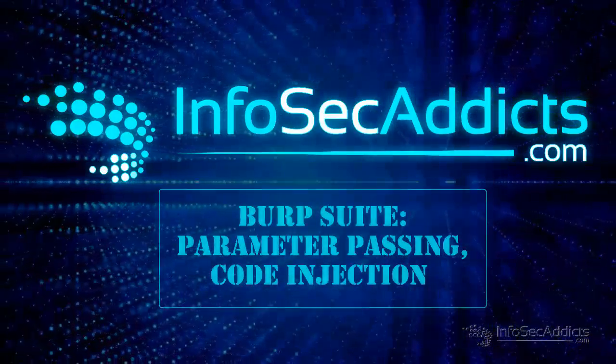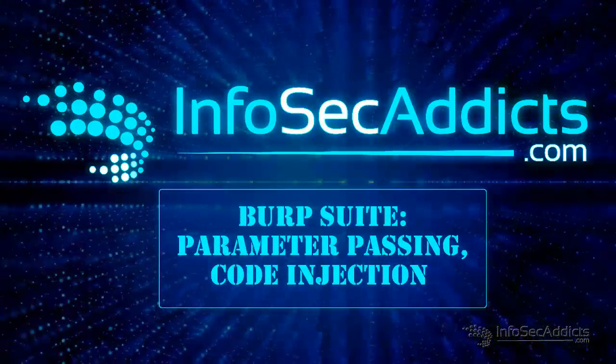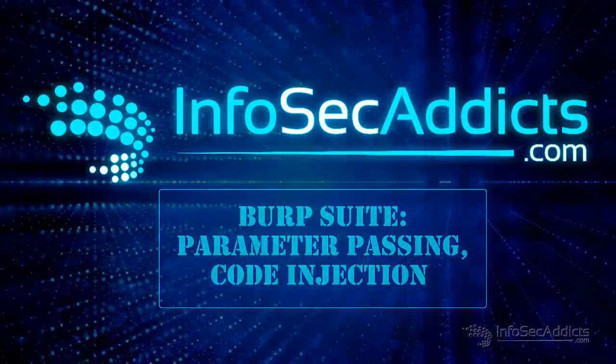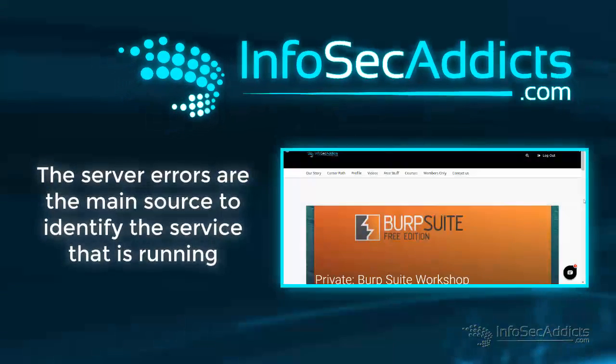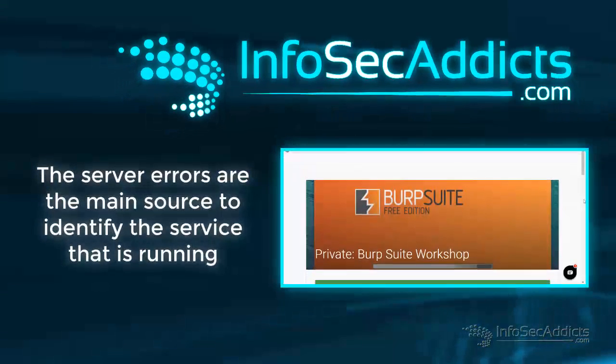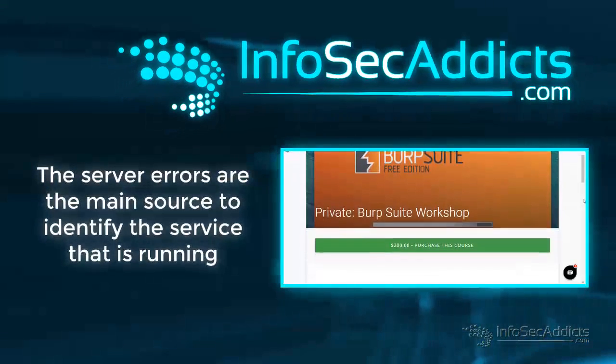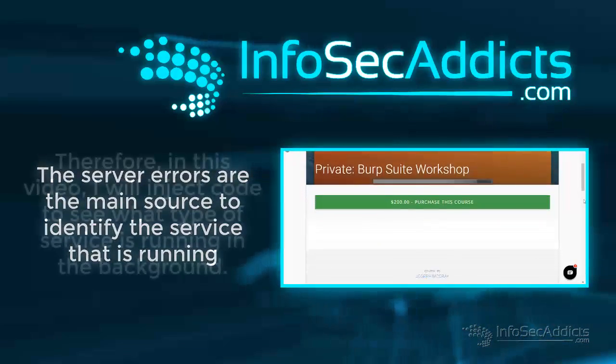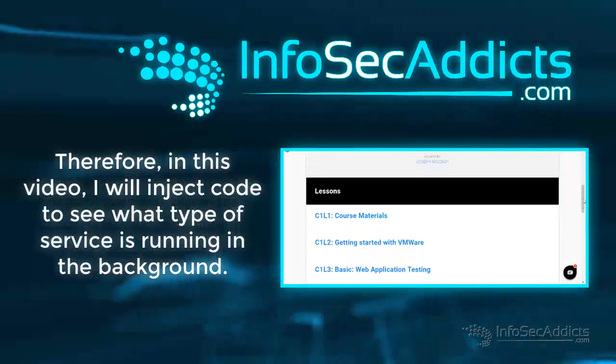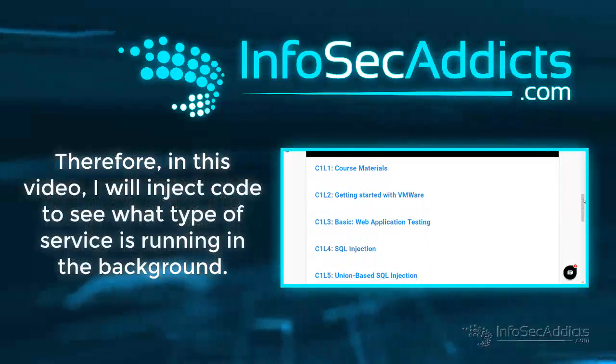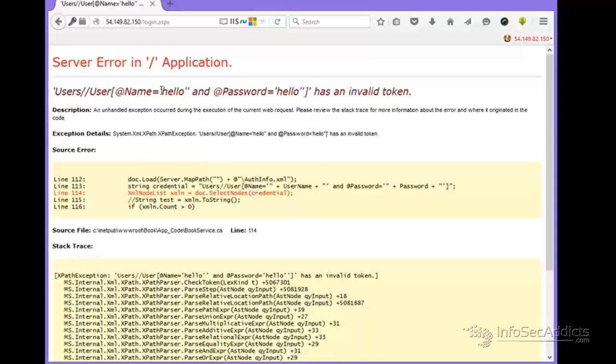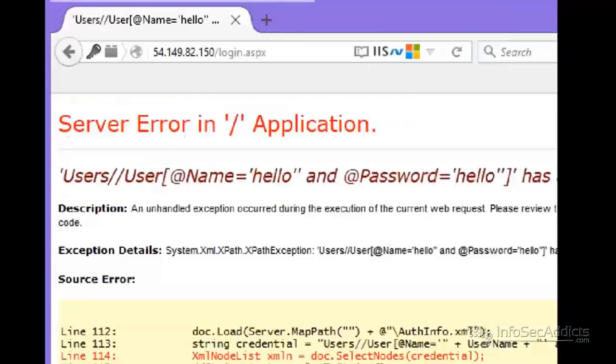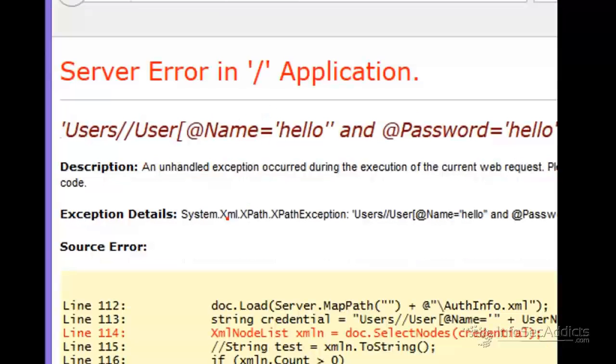Okay guys, welcome back to the Burp Suite class. If you look here, I inserted a single quote and obviously I found another SQL injection, right? No, look what we found. Okay, so here we're actually seeing that it's not SQL injection.